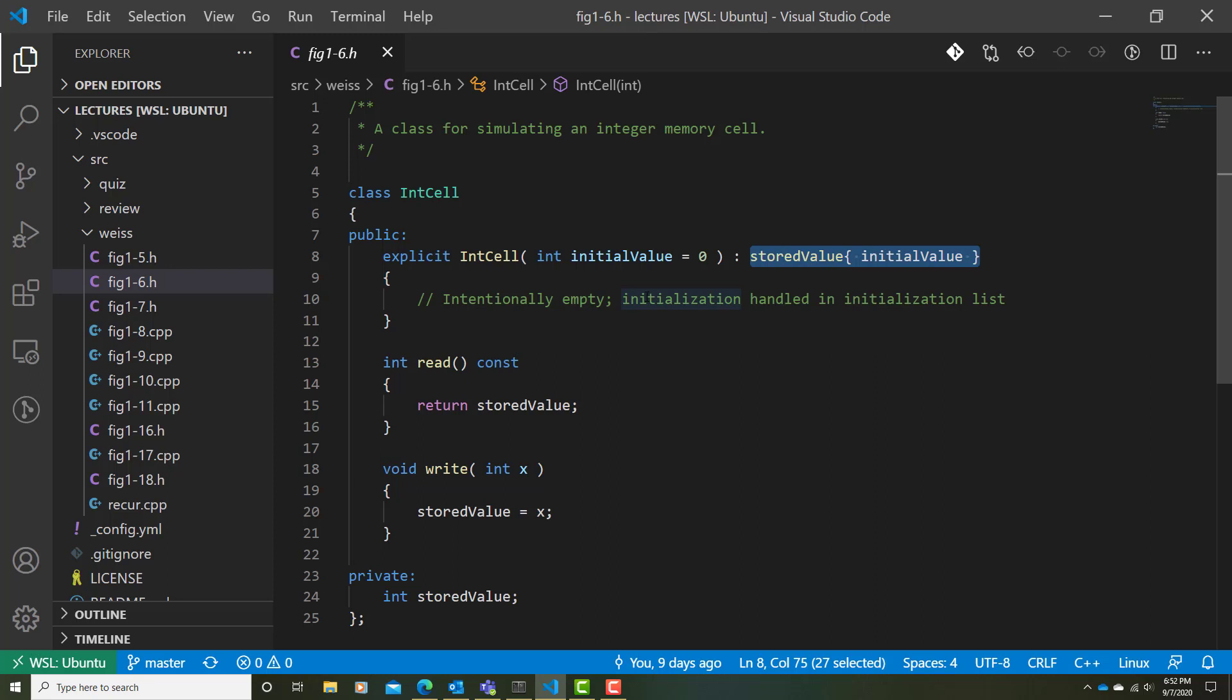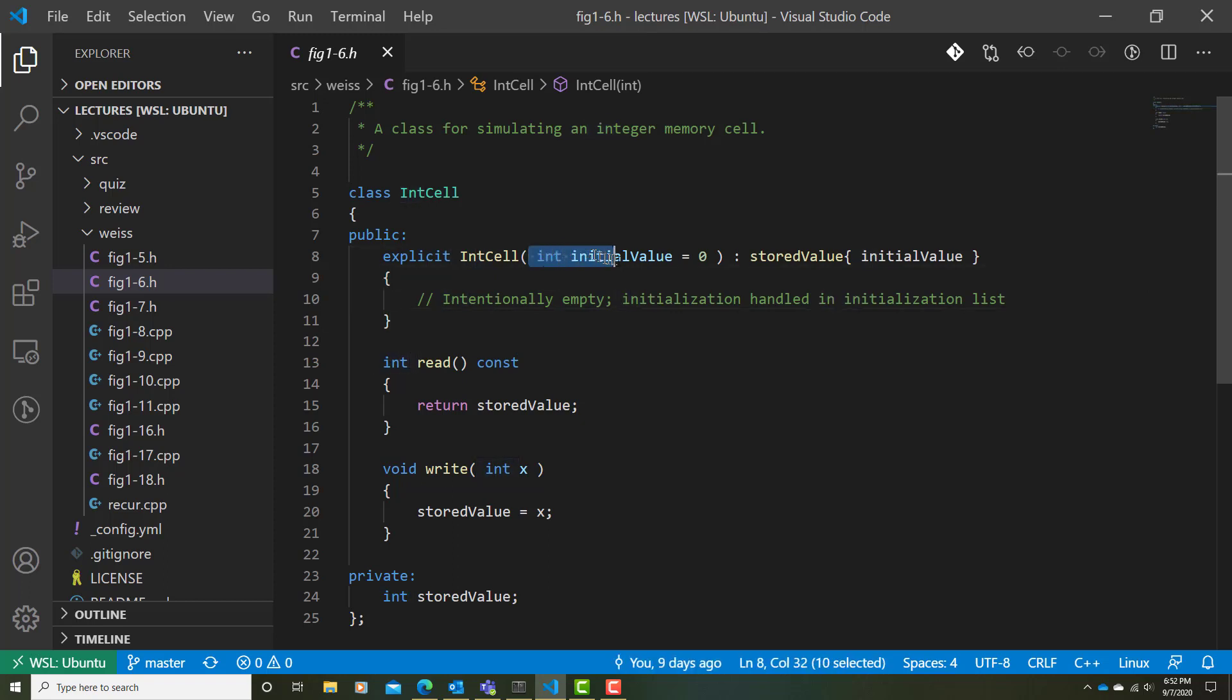Now, one last thing to notice about this constructor is the use of the keyword explicit. The Weiss textbook goes into great detail as to what this means here. But fundamentally, if we ever have the possibility of having a constructor with a single argument, we really should declare this as explicit.